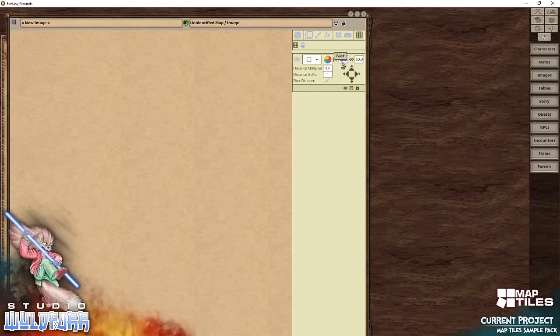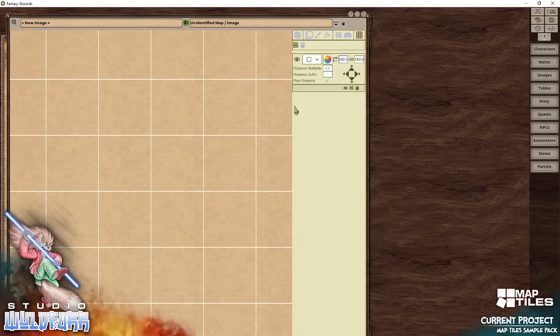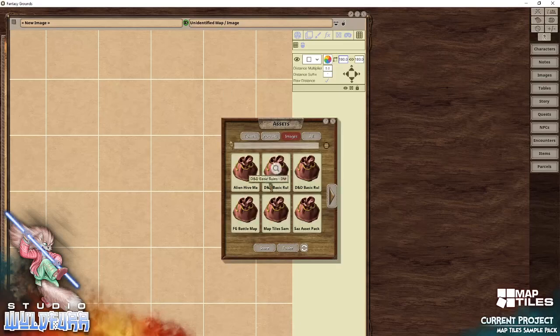Change the grid size from the default 50 to 180. 180 is the grid size I use for pretty much all of my virtual tabletop maps. It results in a scale reference of three pixels to every real-world inch. With that set up, we need to grab our assets, so click on the assets button.